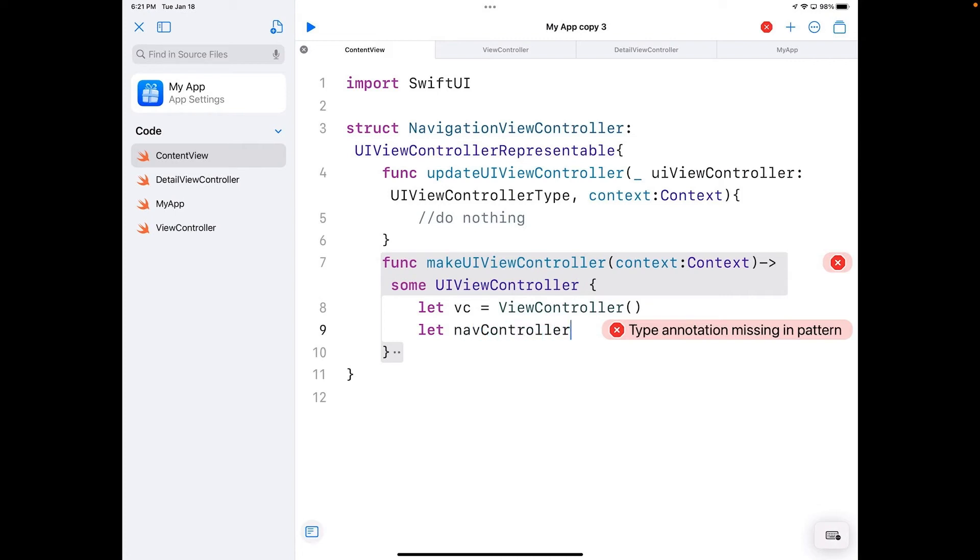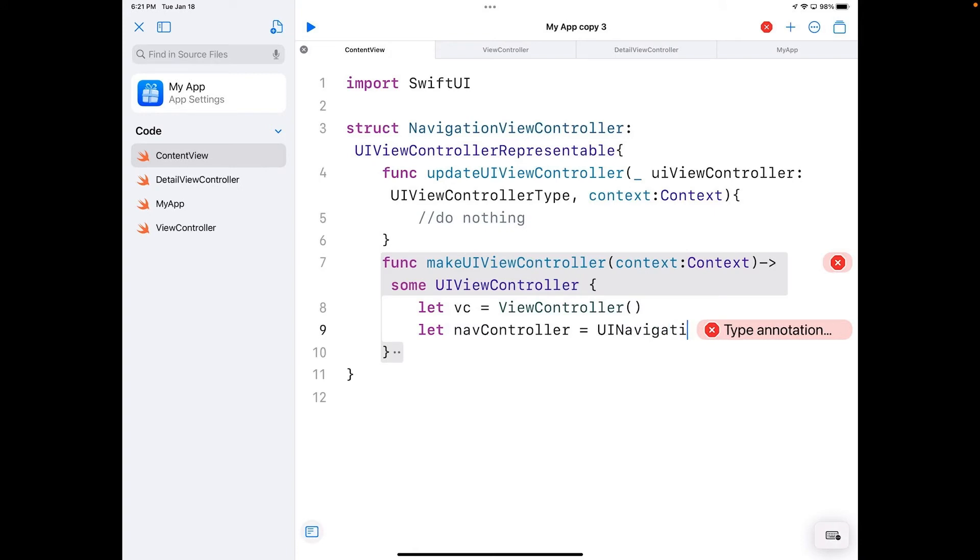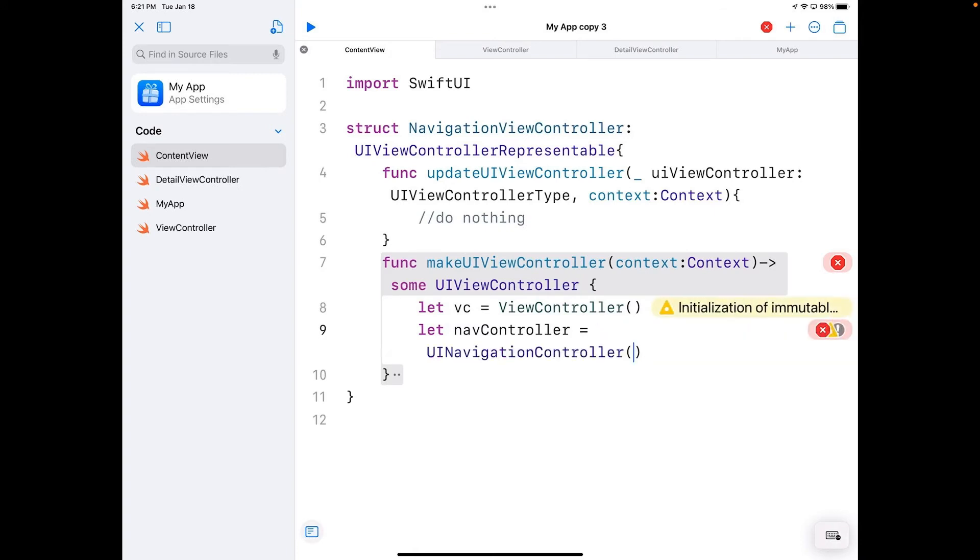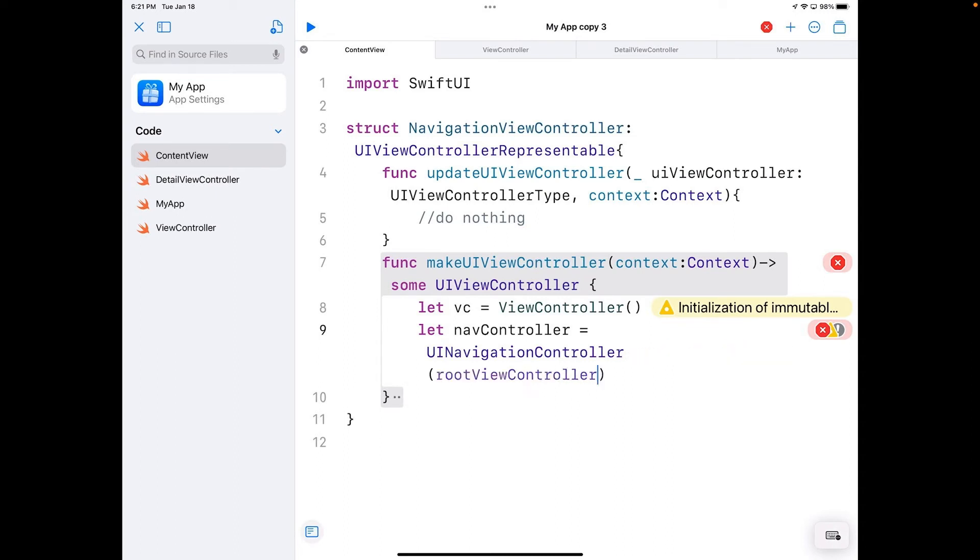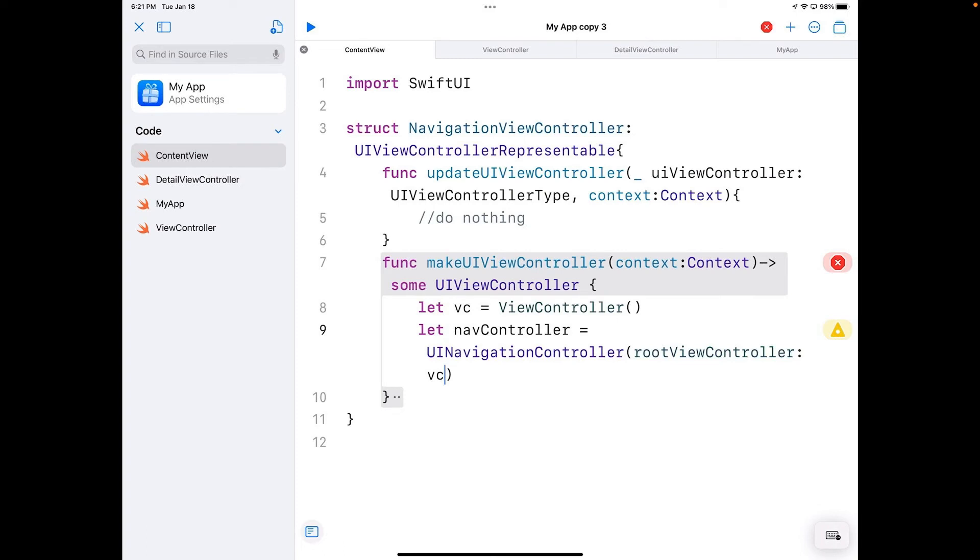Underneath that, I'm going to make my navigation controller. Let navController equals UINavigationController root view controller, and I'm going to put in there vc for my view controller.